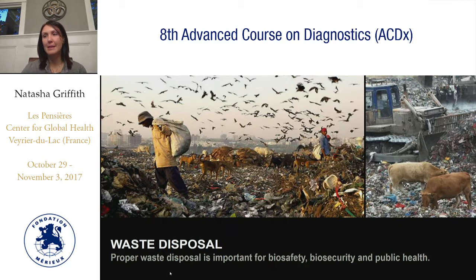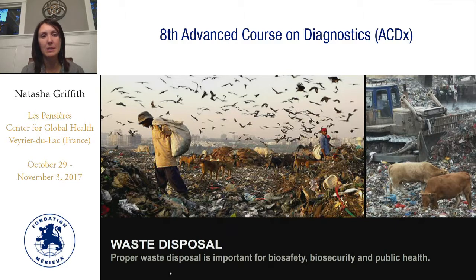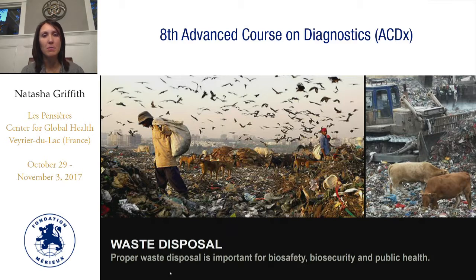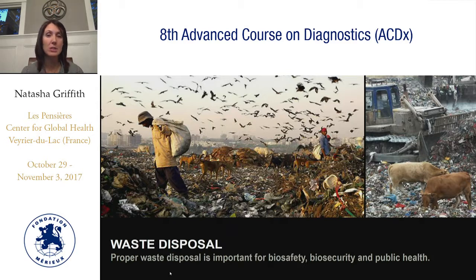These are pictures of waste being put into large disposal sites, which is fine if your waste is decontaminated. But imagine if you are putting infectious waste in general disposal sites where people or animals can wander and potentially get infected. Proper waste disposal is important not just for biosafety and biosecurity, but also for overall public health.